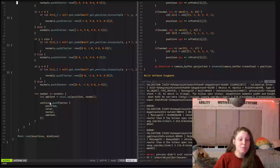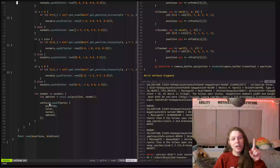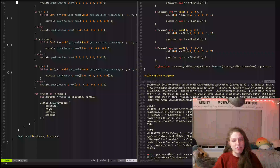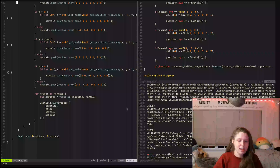And then I just push back one vertex per face for the position, the color, the normal, and the ambient occlusion.